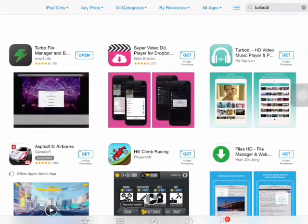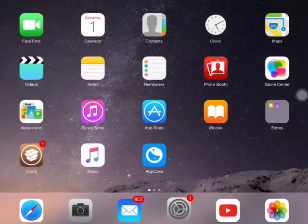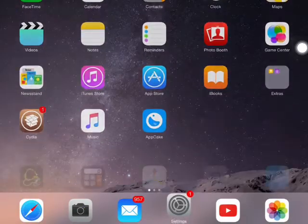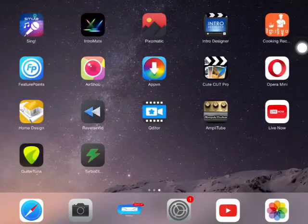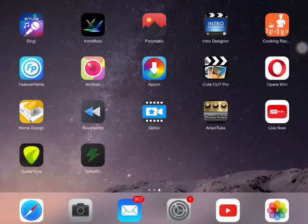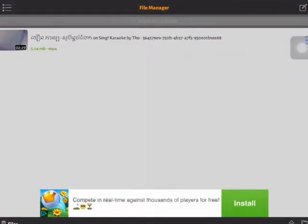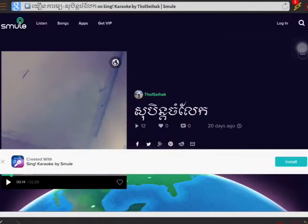When you install it, you go back to your home screen and open TuboDL. Then you click on browser.